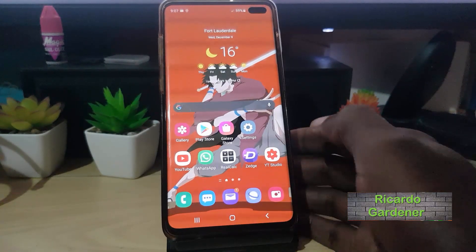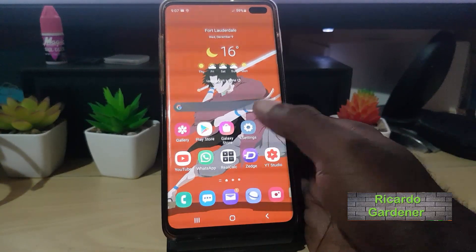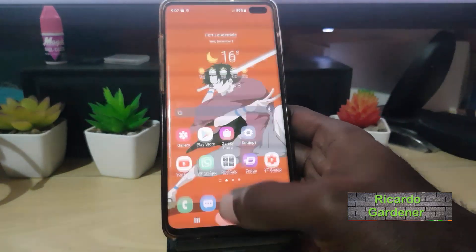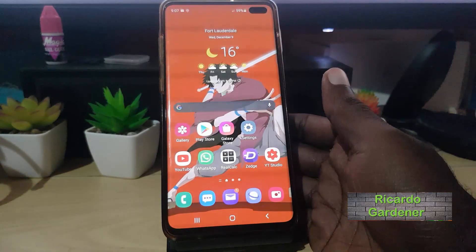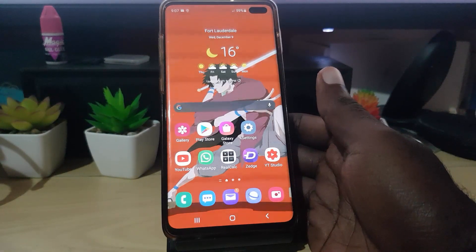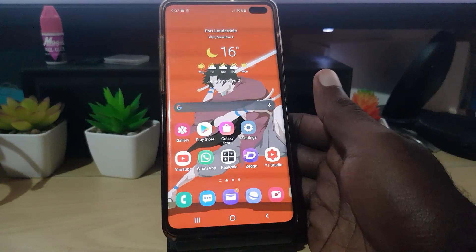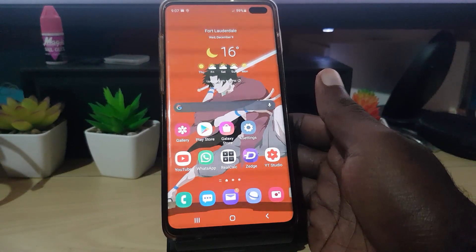Hey guys, Ricardo here. Welcome to another Blog Tech Tips. In today's tutorial, I'll be showing you on any Samsung Galaxy or Android device how to fix the issue where you're seeing an exclamation mark on your videos.